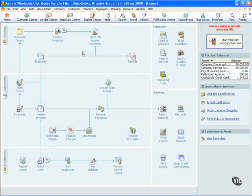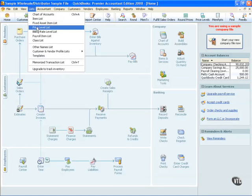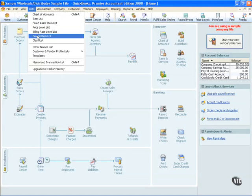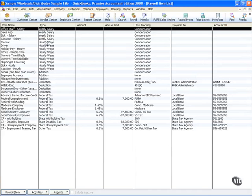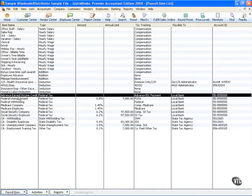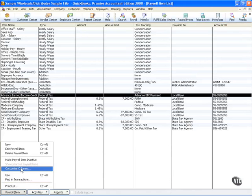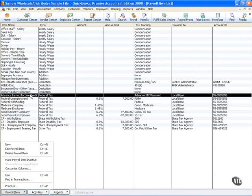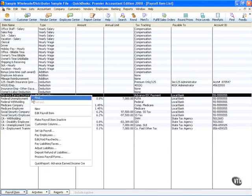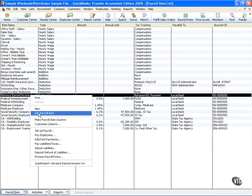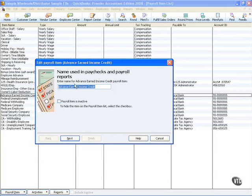First, I will go to Lists and down to the Payroll Item List. Here you'll notice that there is an item called Advanced Earned Income Credit. I set that up using a new item. Let's take a look at how easy the screens were to fill out.